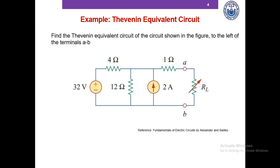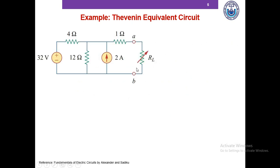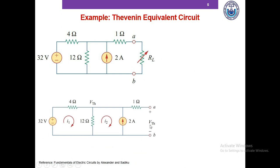I'll now illustrate the steps of computing the Thevenin equivalent with an example. We have to find the Thevenin equivalent circuit to the left of terminals A and B — basically replacing those elements with Vth and Rth. First we compute Vth: we disconnect everything to the right of terminals A and B, which is the load resistor RL, and then compute the open circuit voltage Vth.